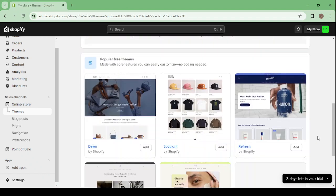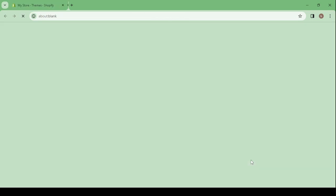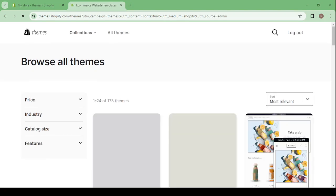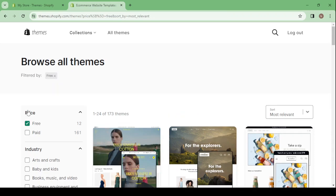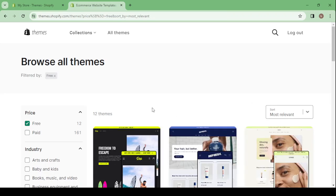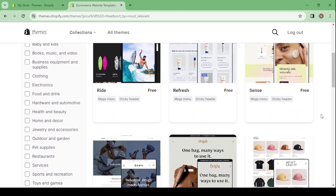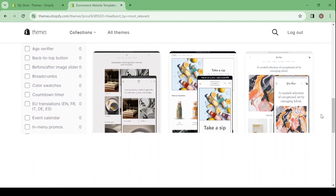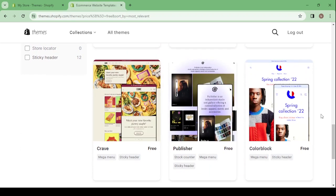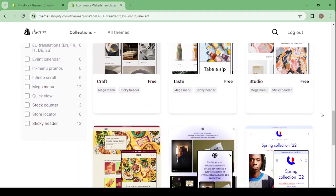Let's scroll down to see the themes we have and choose a theme that will fit our niche, which is the jewelry store. As you can see, there are 173 themes on the platform — 12 free and 161 paid. Let's choose from the free themes. By scrolling down you'll be able to see all of them, and we'll look for a theme related to jewelry or something close to that niche.